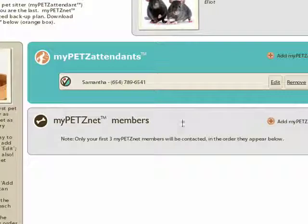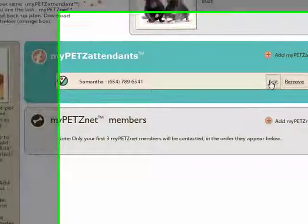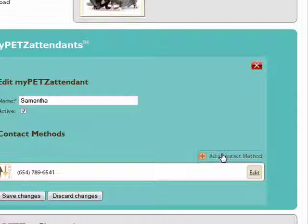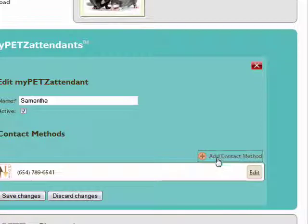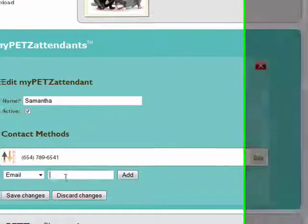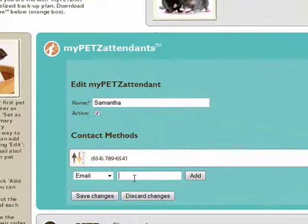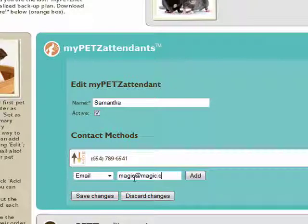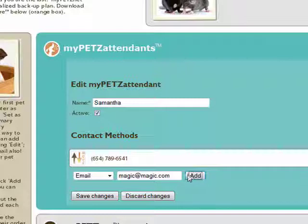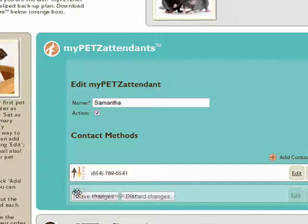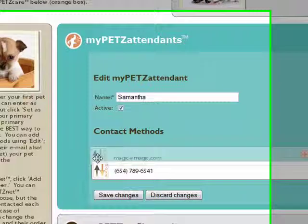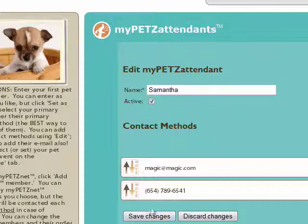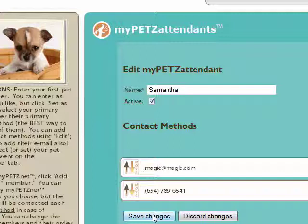Then add their email. Simply click Edit, then add another contact method. You can prioritize contact methods by drag and drop. And if your pet care person constantly uses email, it can be their primary contact method.